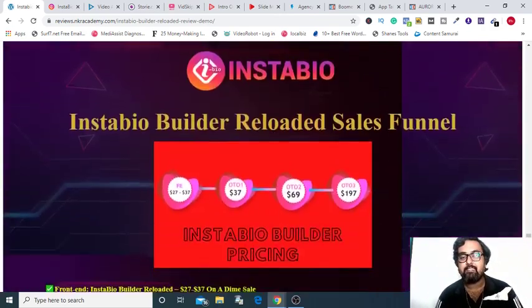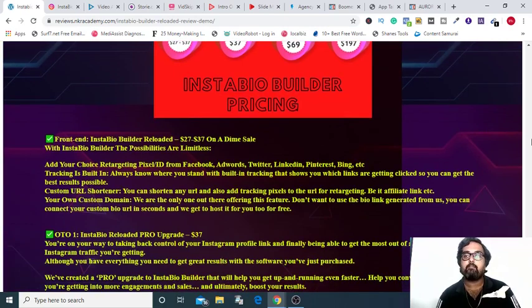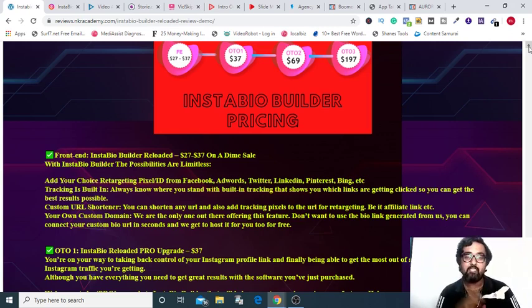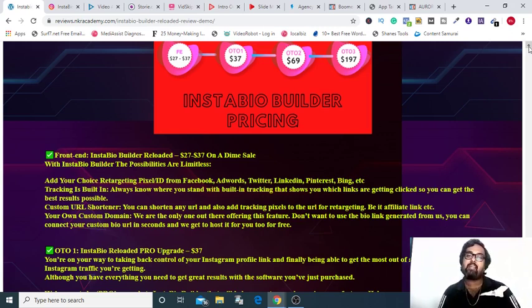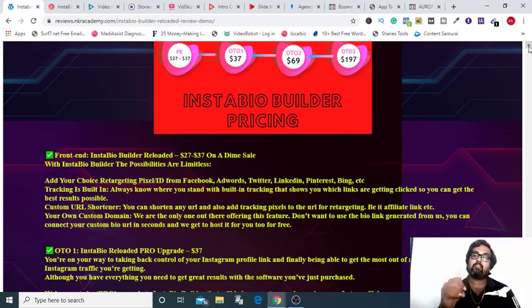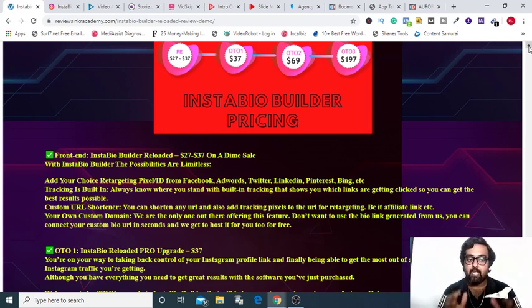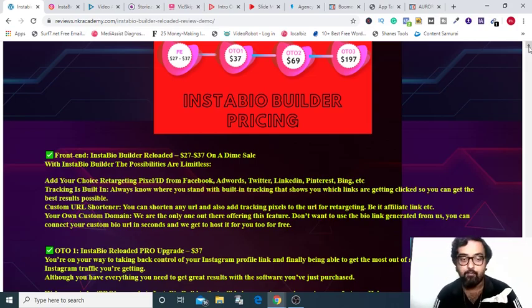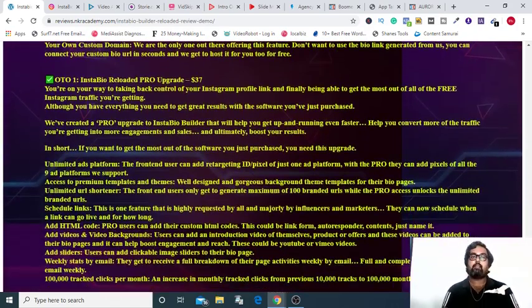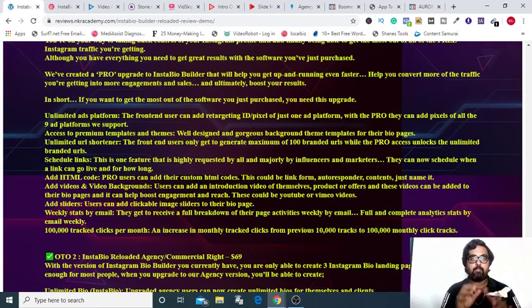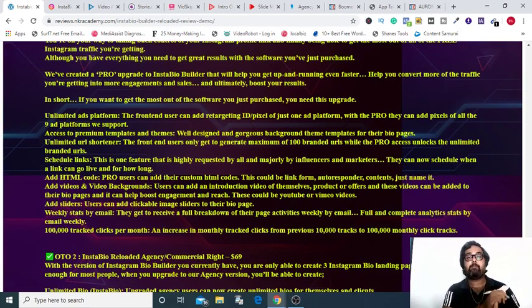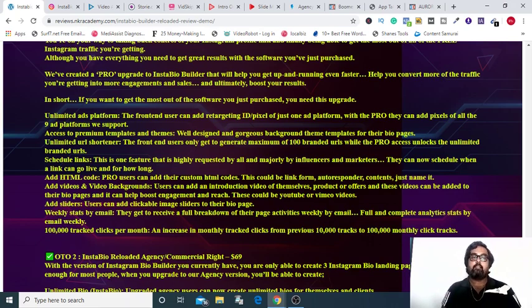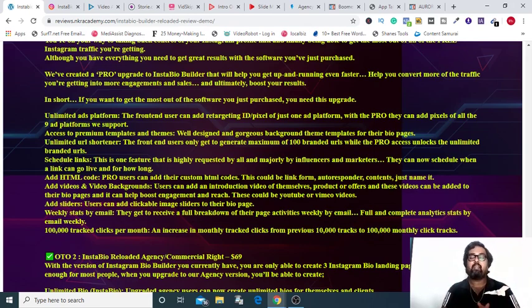Now let's discuss the sales funnel. The front end is priced at $27 and is intended to go up to $37 but on the early bird pricing you can grab it at $21 so no matter when you check in just check out the sales page to find out what price is going on. And you can get everything on the front end as I have shown in the demo. Now OTO 1 is called the Pro Upgrade that has few features that is first of all it has unlimited ads platform that is you can add pixels from unlimited ads platform. On the front end you can have only one. The second is you have unlimited URL shortener. On the front end you have only 100.